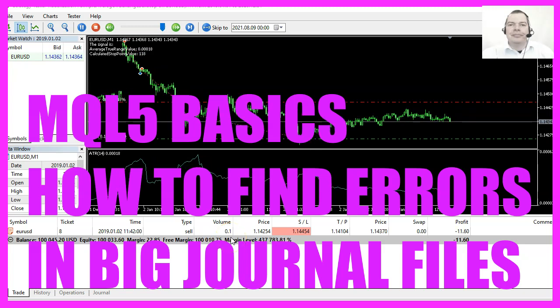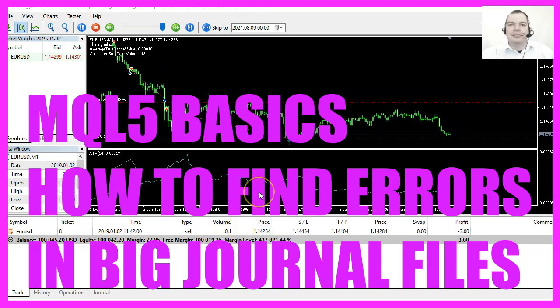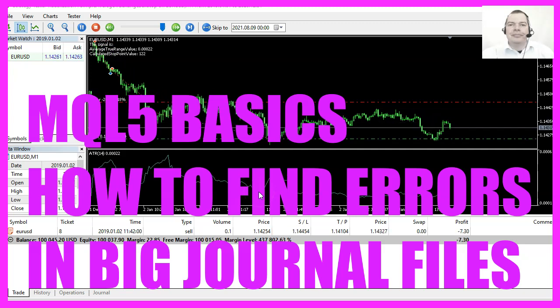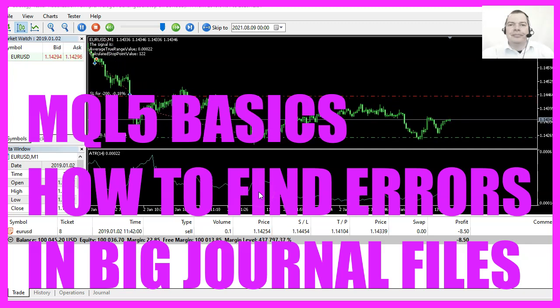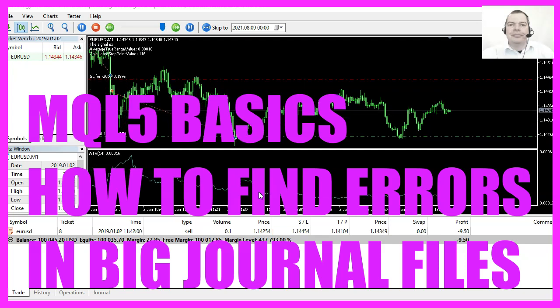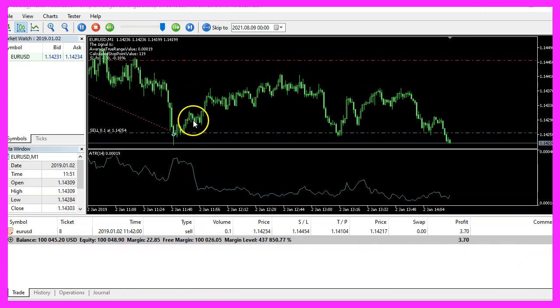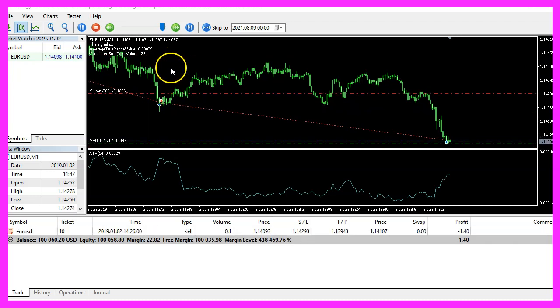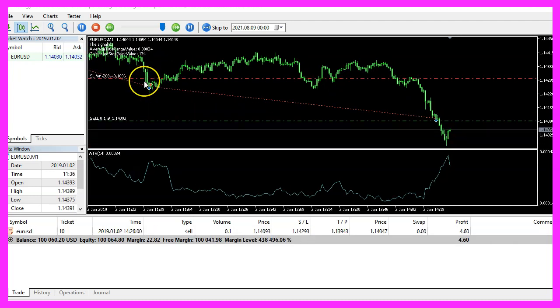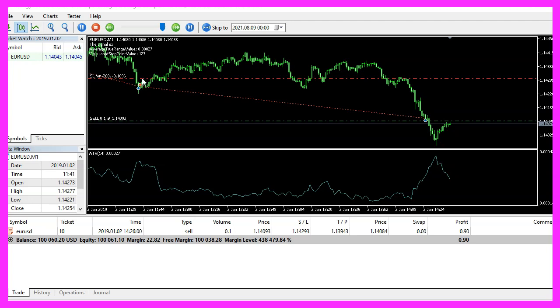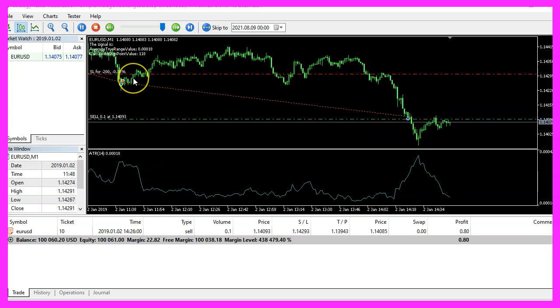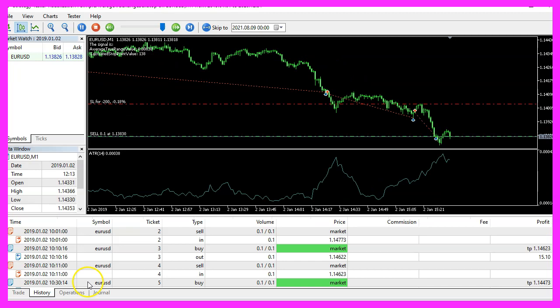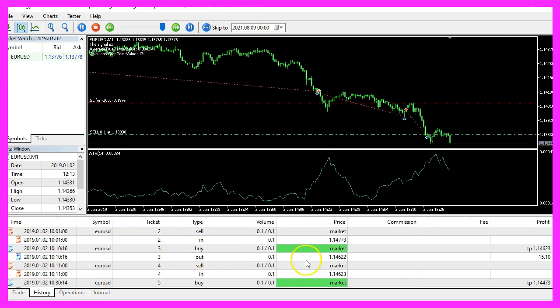In this video we are going to check the journal for error codes and find causes for errors. This should be a trailing stop, actually it's a sell trailing stop, but it doesn't work. The stop doesn't move. Now we need to find the cause.